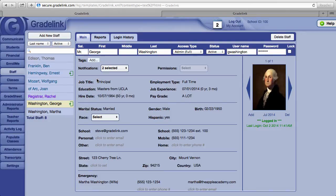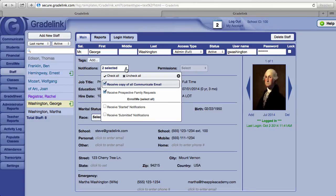As a full administrator, there are a couple of notifications you may wish to avail yourself of. Next to Notifications, you will see two selected or may also be zero selected. The first item is Receive Copy of All Communicate Email. Communicate is Gradelink's email blasting system, available to your administrators as well as to your teachers. By clicking the box next to it, you will receive a copy of anything sent out using Gradelink's Communicate system, even if you are not on the distribution list.